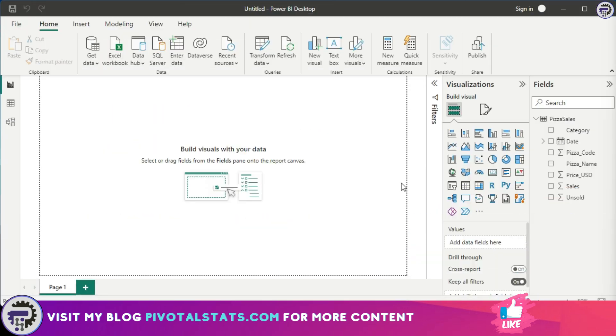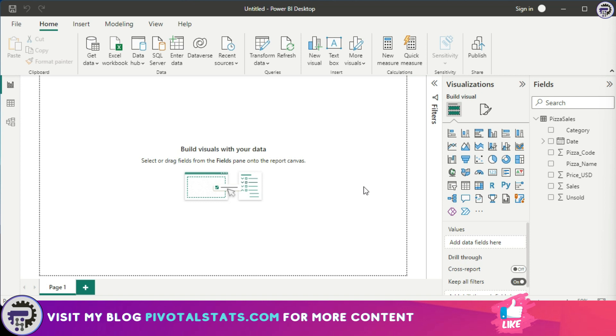To understand this example, we'll first import the dataset that we're going to use today. We're going to use the same dataset that we used last time, the PISA data, and the links will be in the description in case you want to follow along.